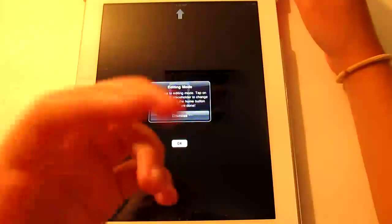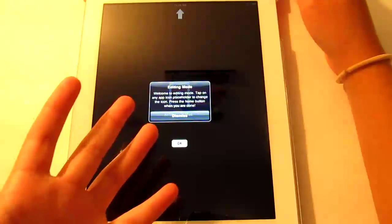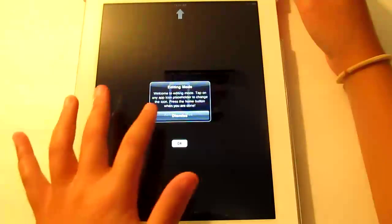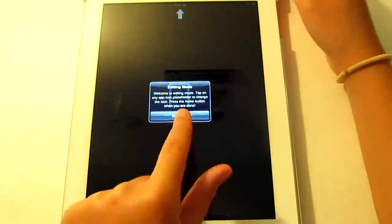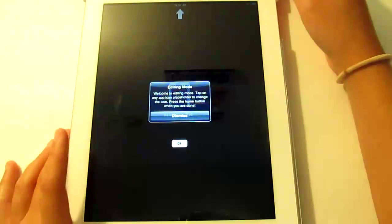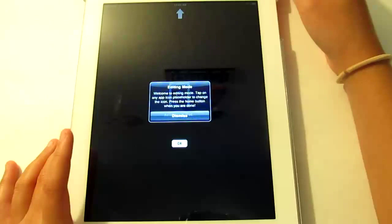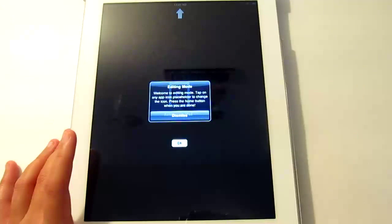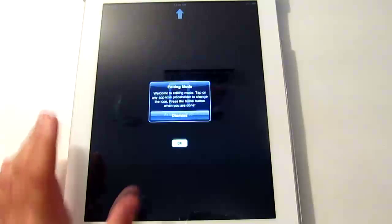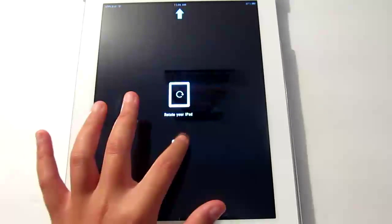Edit mode, this is where you have a lot of glitches. So it says welcome to editing mode. Tap on any app icon placeholder to change the icon. Press the home button when you're done.